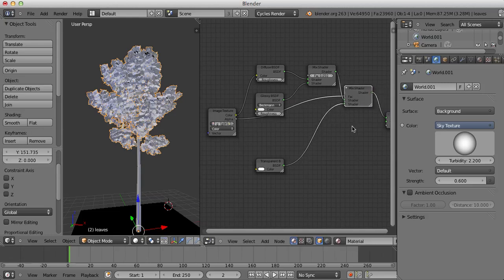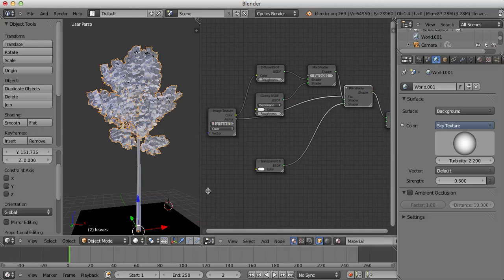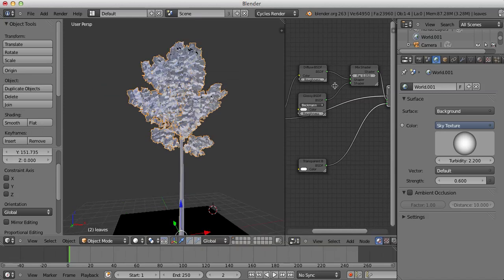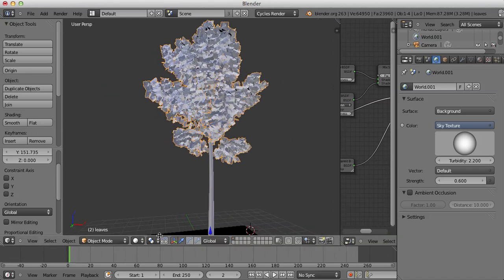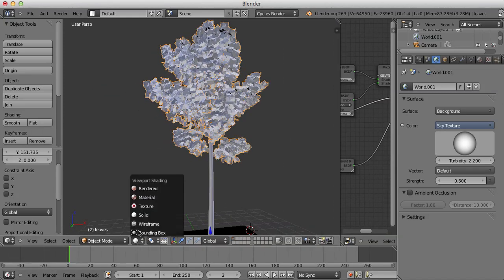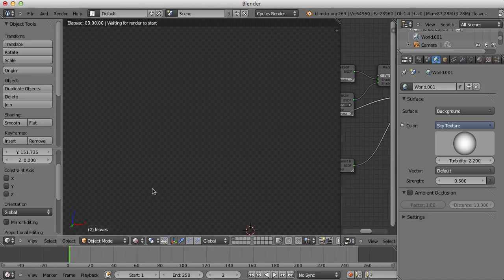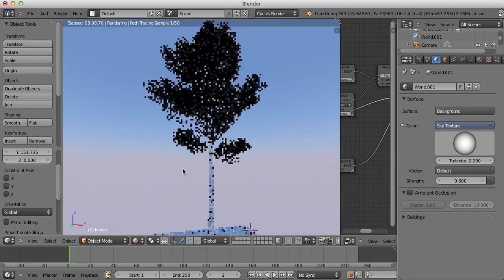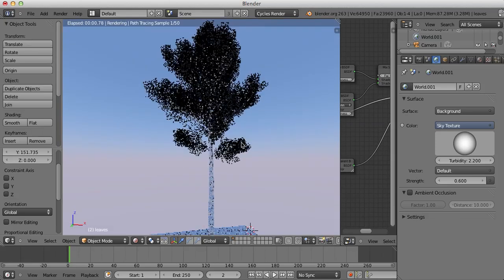Now, I think this should work just fine. If we go into the Rendered Viewport, we should be able to see that the leaves have some Glossiness added to them.